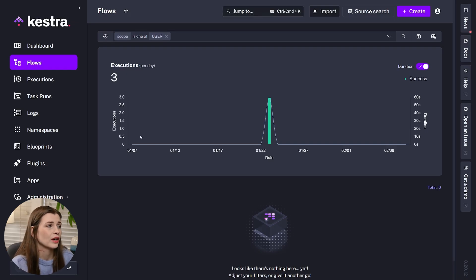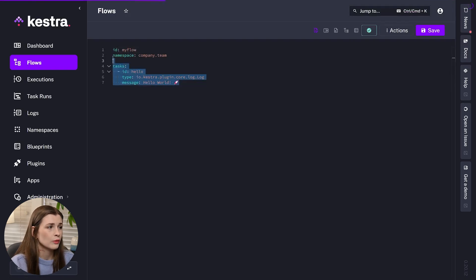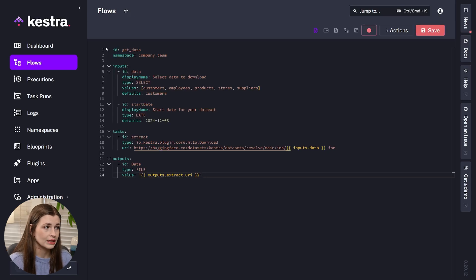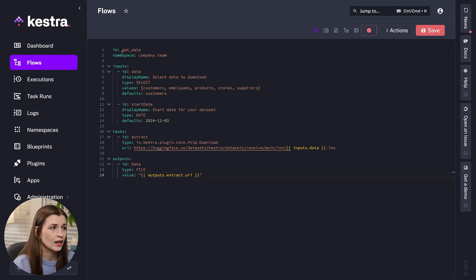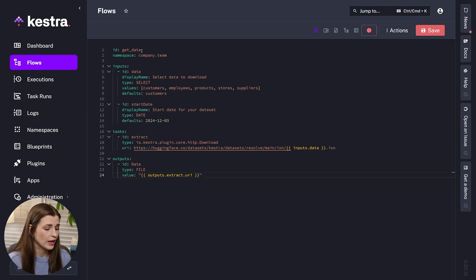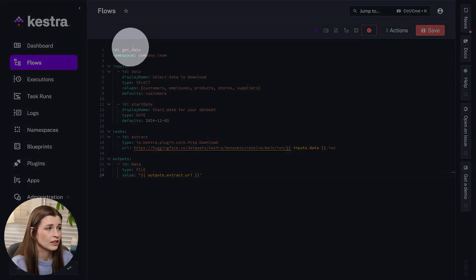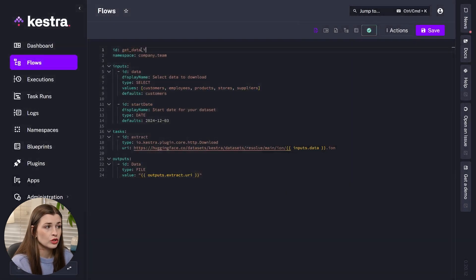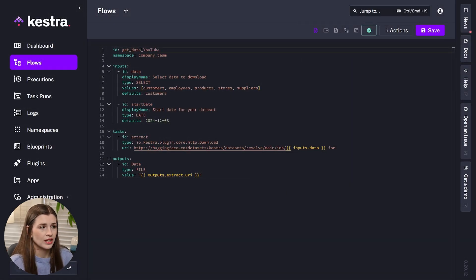Go back to Kestra, under Flows click Create, and then replace the default code with what we just copied — just press Control+V. The only thing you need to watch out for is the ID up here. If you've played around with some of these, you want to make sure you have a unique ID name. So I'm going to change this ID — I'll just add 'YouTube' on the side so that way it's unique.